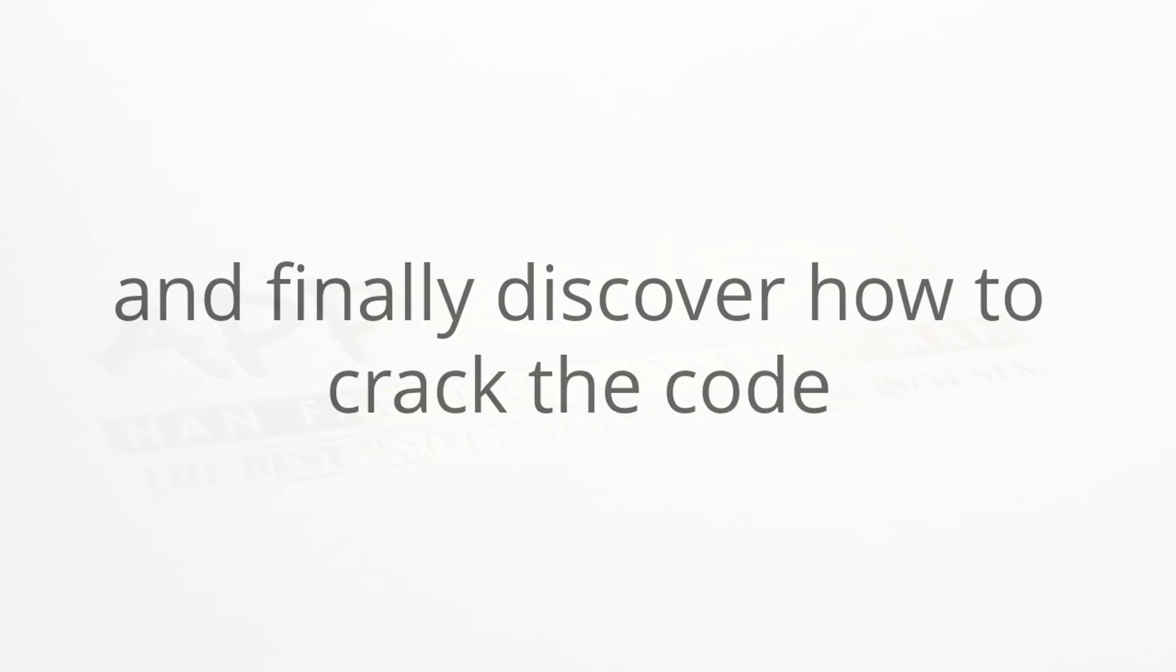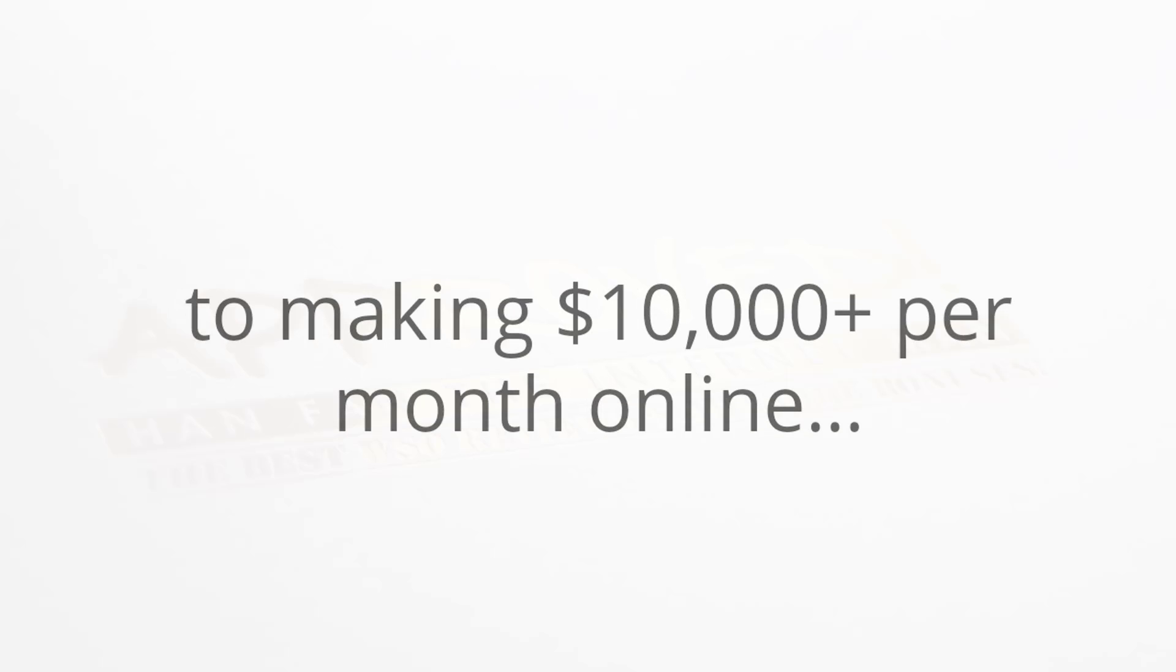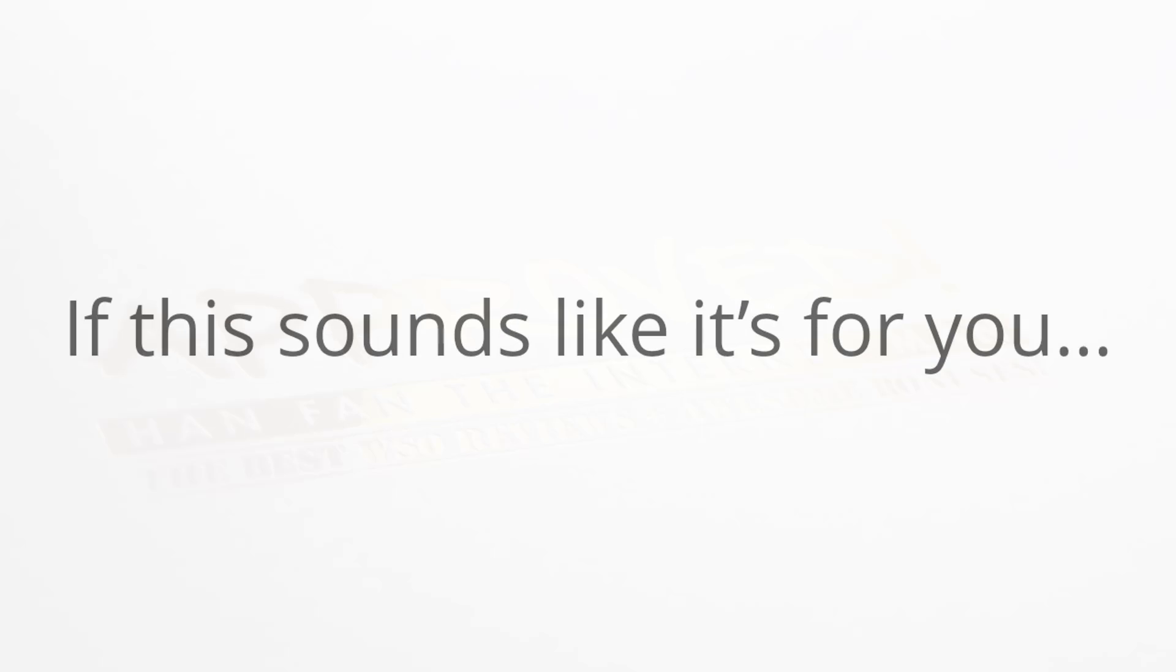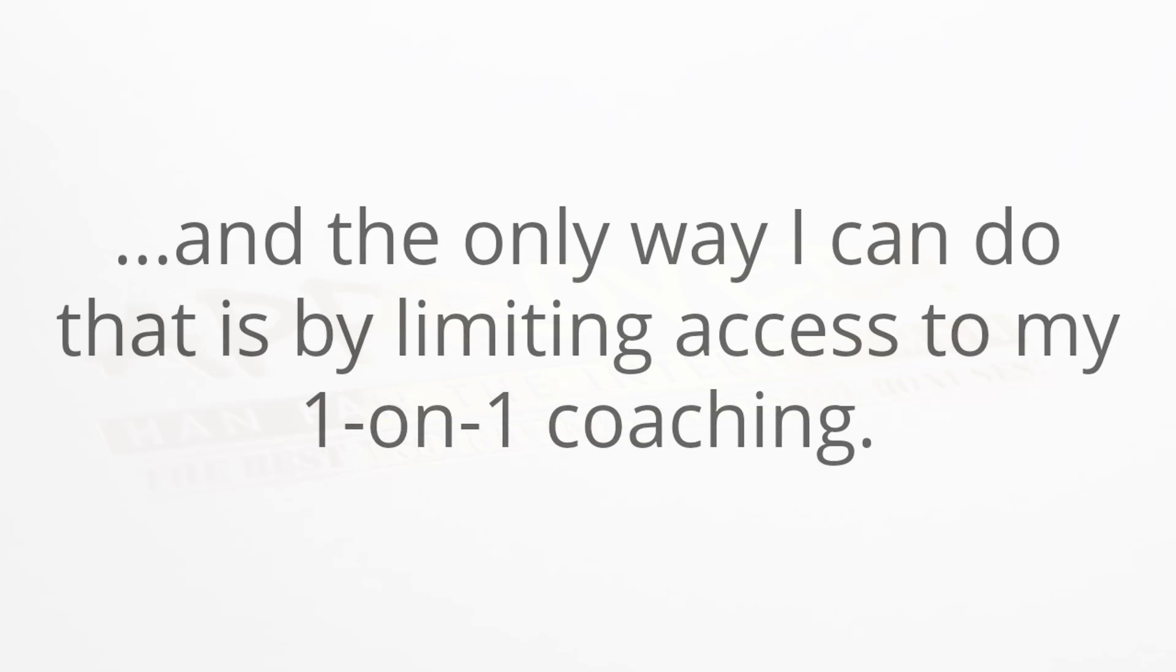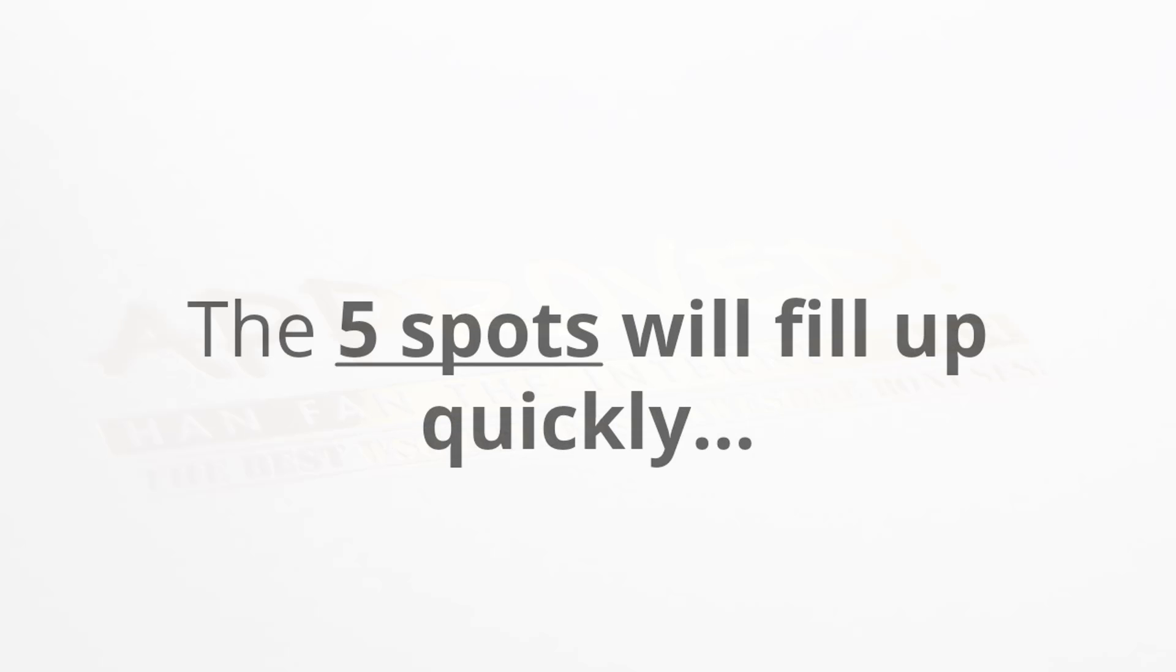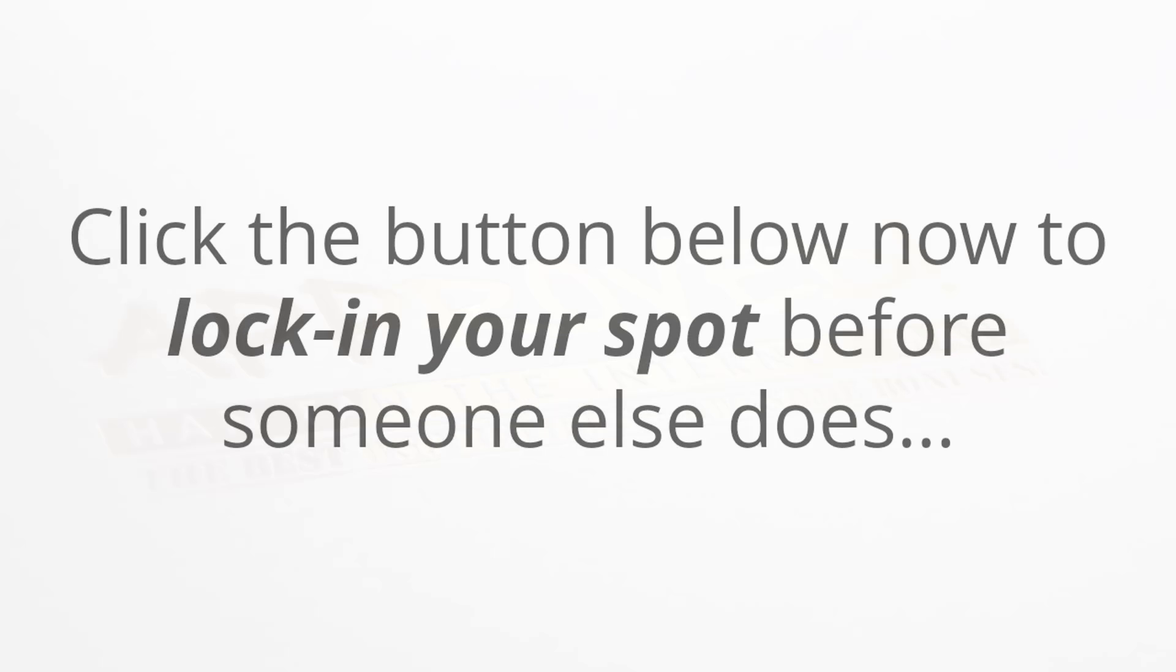Today you're going to get the chance to work one-on-one with me personally and finally discover how to crack the code to making ten thousand dollars or more per month online. If this sounds like it's for you, then really you should not be waiting right now because I want to give all of my coaching students the time and personal attention that they deserve to get results online. The only way I can do that is by limiting access to my one-on-one coaching.